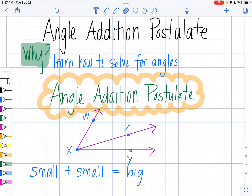In this video we're going to learn about the angle addition postulate and also about angle bisectors. We need to learn about the angle addition postulate so that we can solve for angles when we have more than one angle that are paired together.